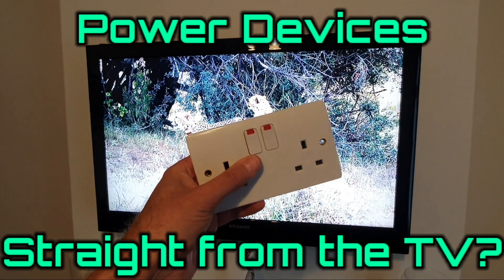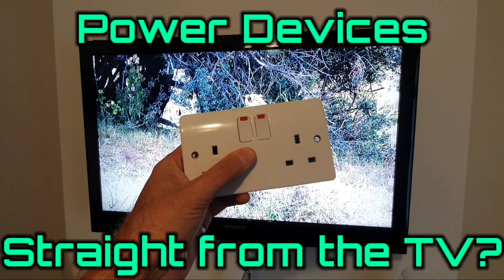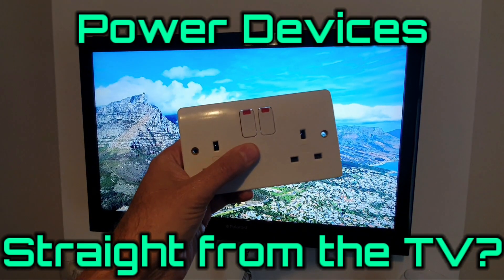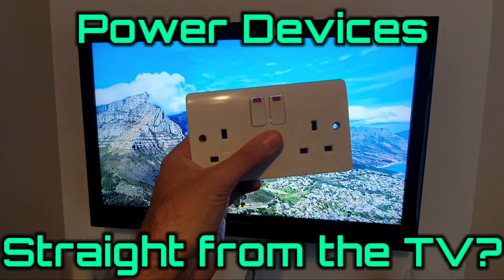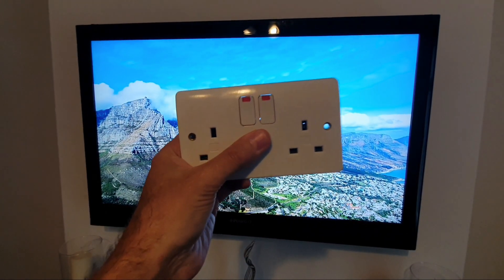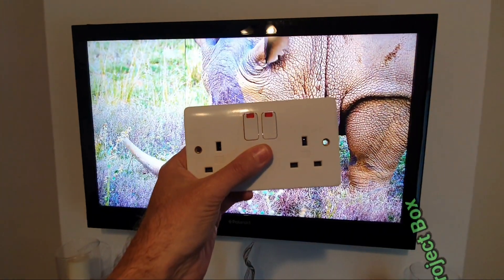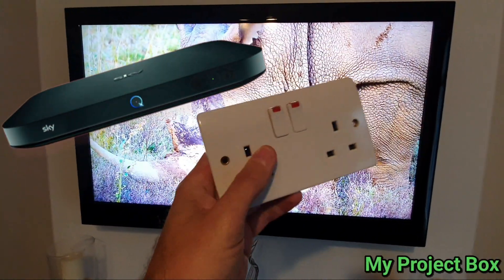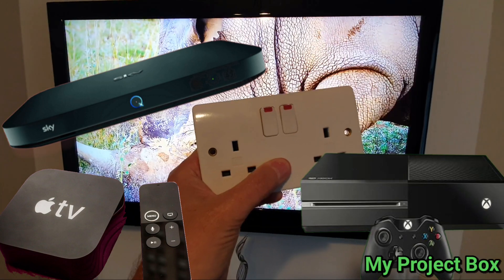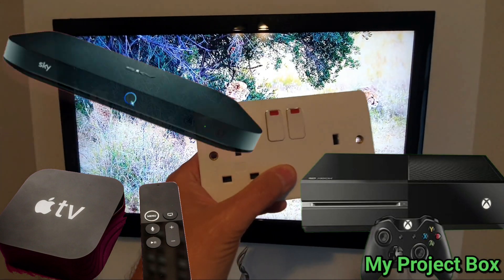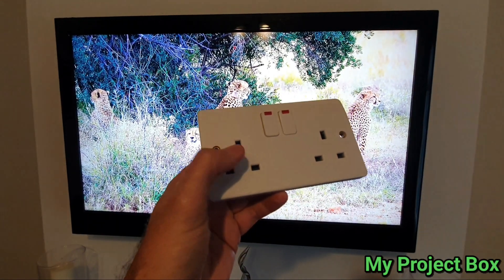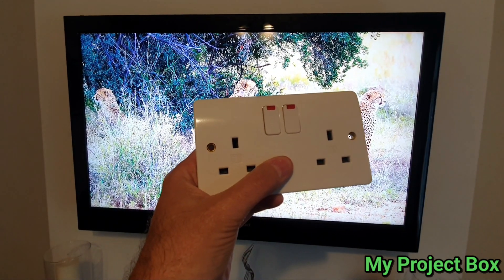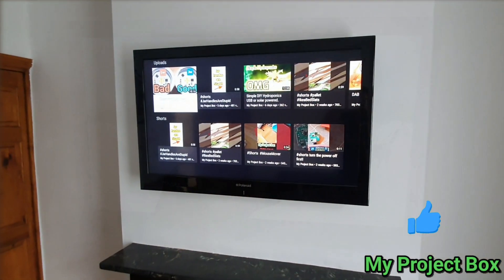So if you ever needed extra sockets behind your TV or if you like me wish that your TV would have one of these socket outlets built into the TV so you could actually plug an auxiliary device straight into the back of your TV, well in this video that's exactly what we're gonna do. We're gonna make an auxiliary socket directly built into the TV.